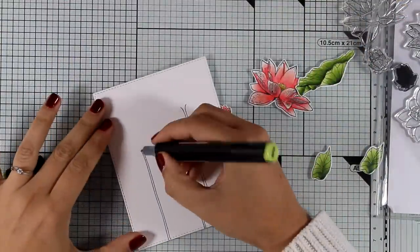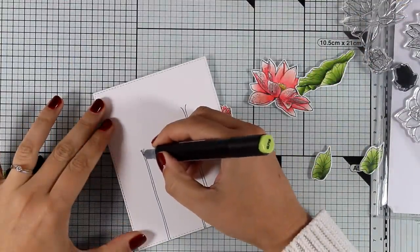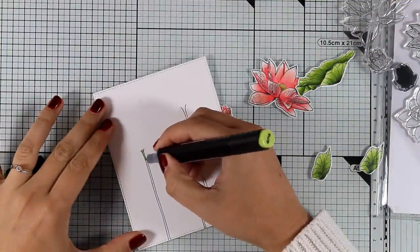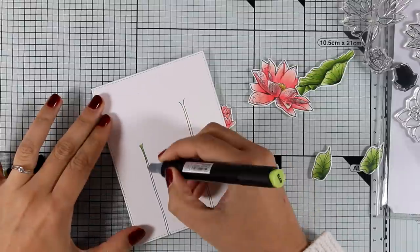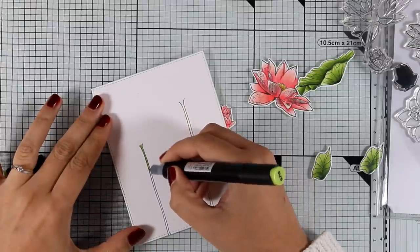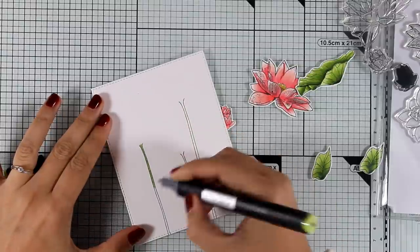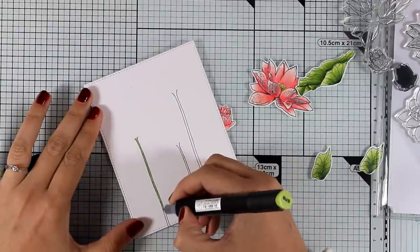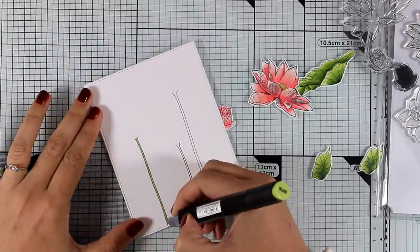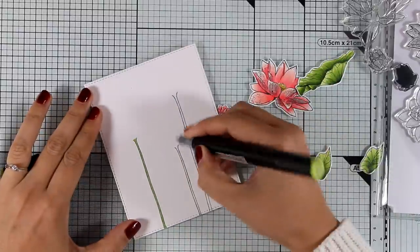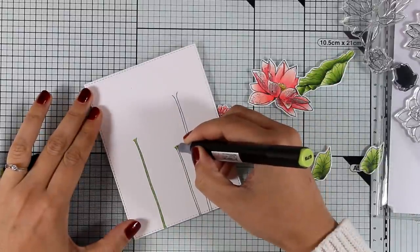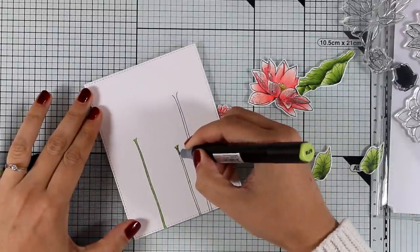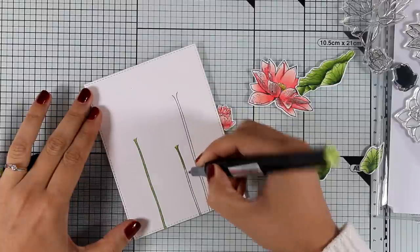This area is so tiny that it is a great thing to have that fine tip nib on one side of my marker, since I can guarantee you that if I use that brush nib I would definitely go outside the lines.